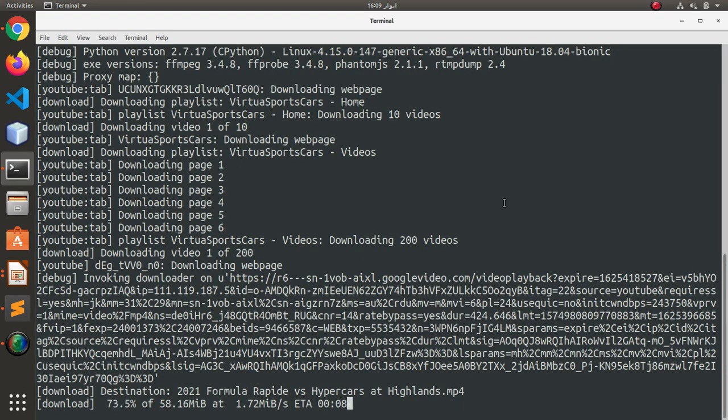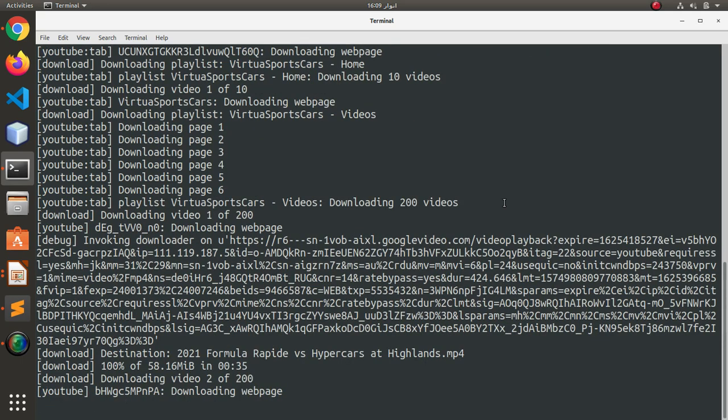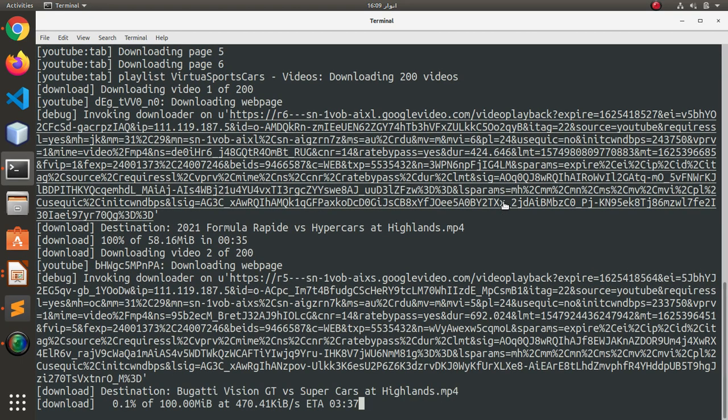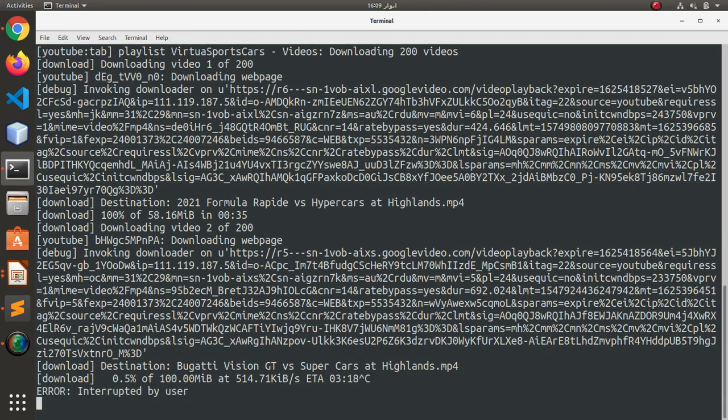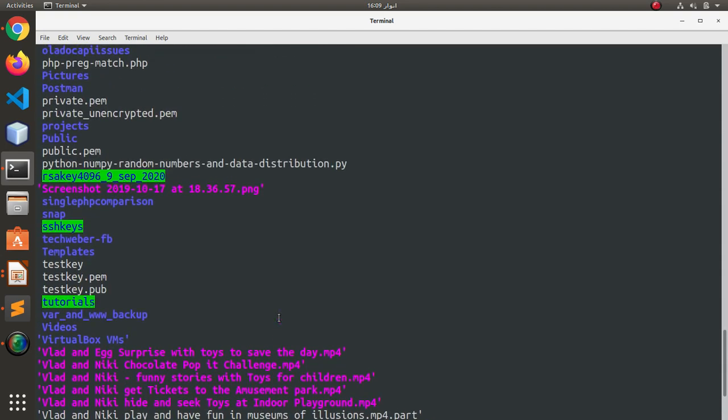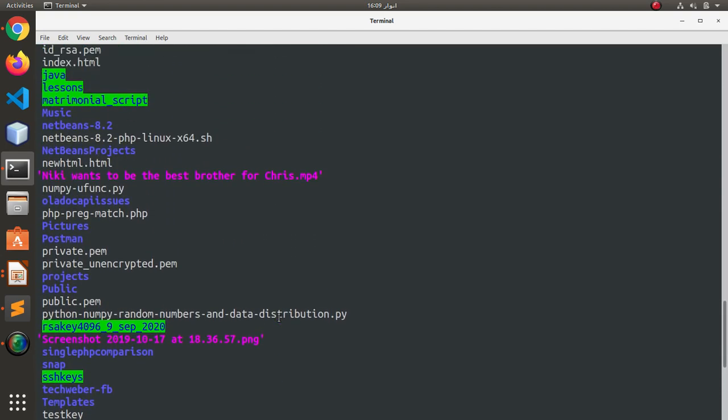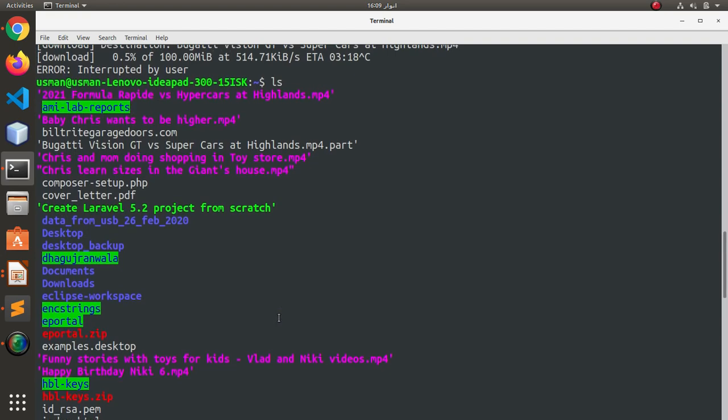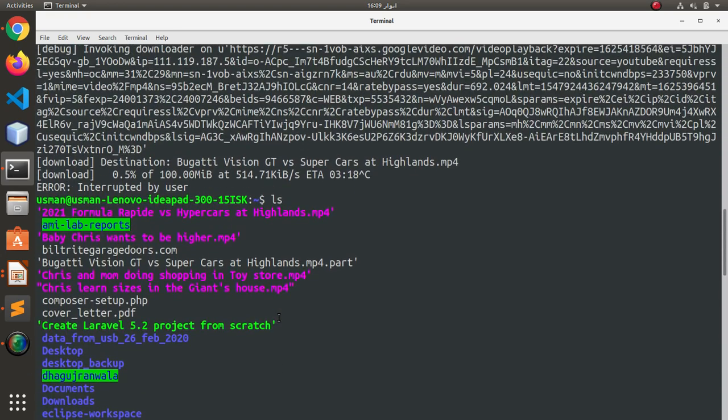I will let it download and I will terminate this operation because I don't want to download all the 200 videos right now. The first video has been downloaded, so I can press Ctrl+C and I can see it right here.